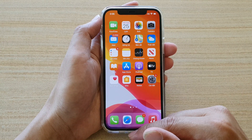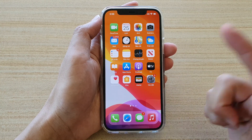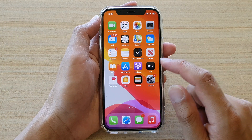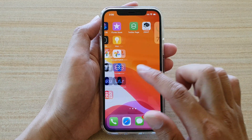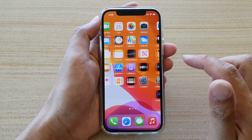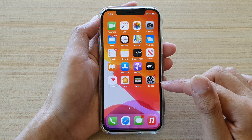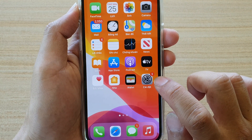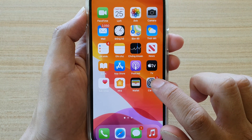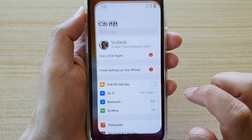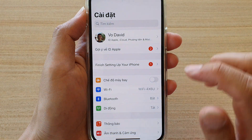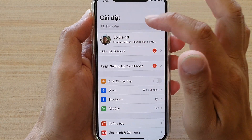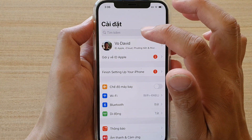The first thing you want to do is go back to your home screen. On your home screen you want to look for the Settings icon — it looks something like this. Tap on that icon.